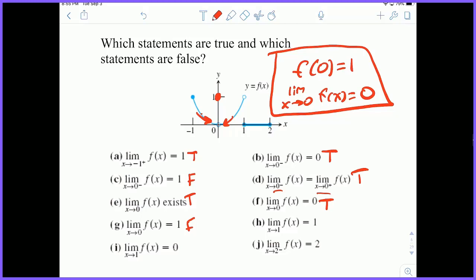H: the limit as x approaches one of f of x equals one. Here's one — from the left it looks like it's one, from the right it looks like it's zero. So the limit as we approach one actually does not exist. I: the limit as x approaches one of f of x is zero — clearly false, we just stated it does not exist. J: the limit as x approaches two from the left is two — this is false because the value is zero. We're approaching zero from the left.